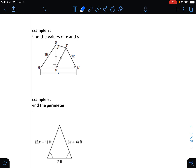The value of X is 75 and the value of Y is 21. On number six, the perimeter is 25 units. If you didn't get it, continue listening for the explanation.